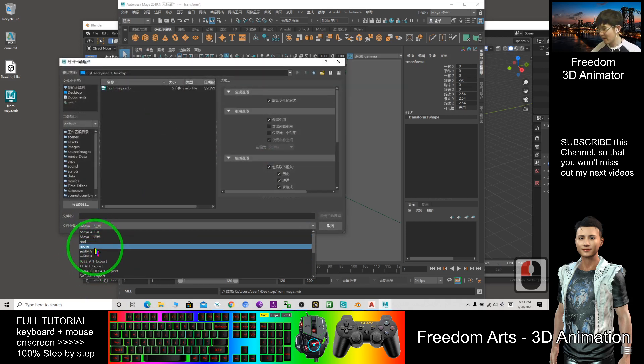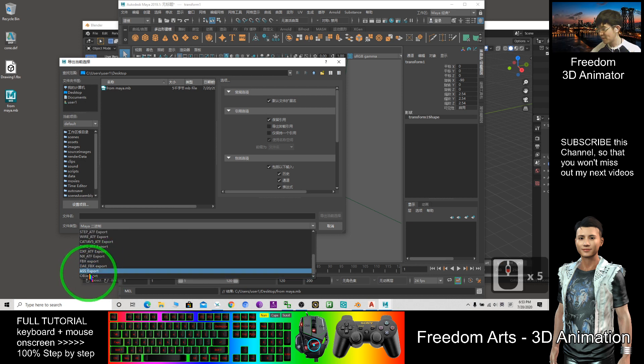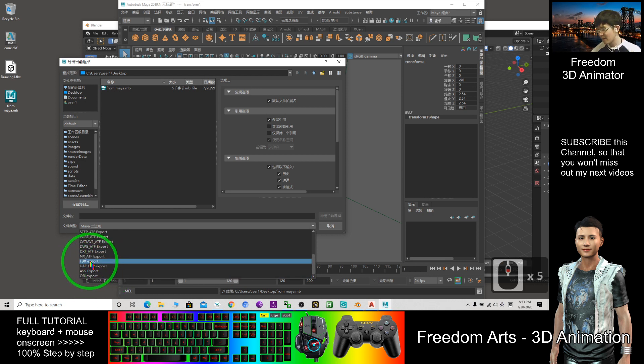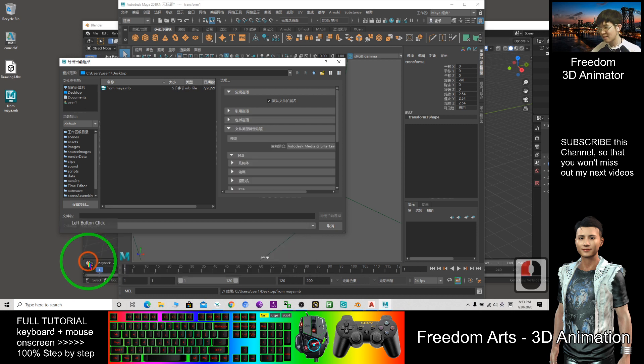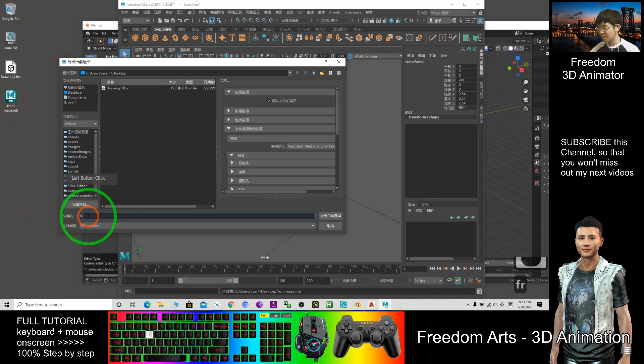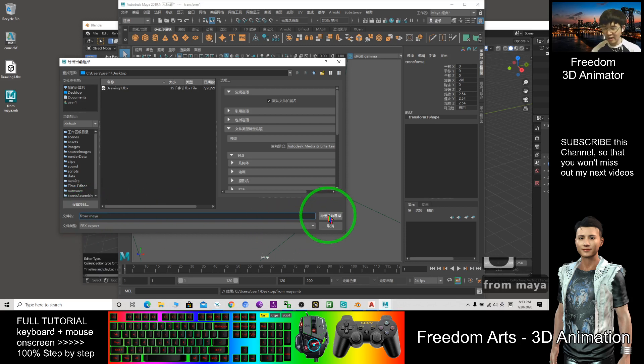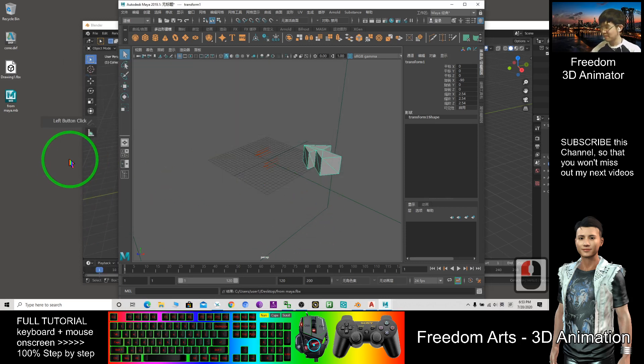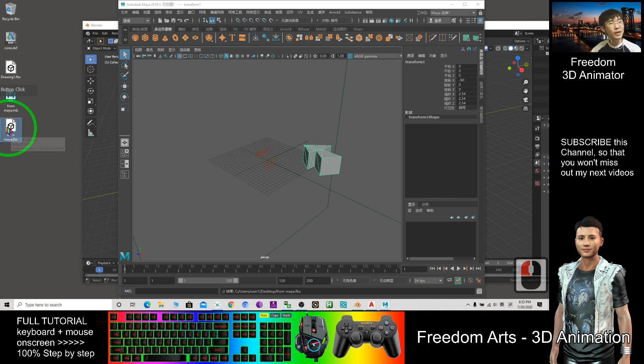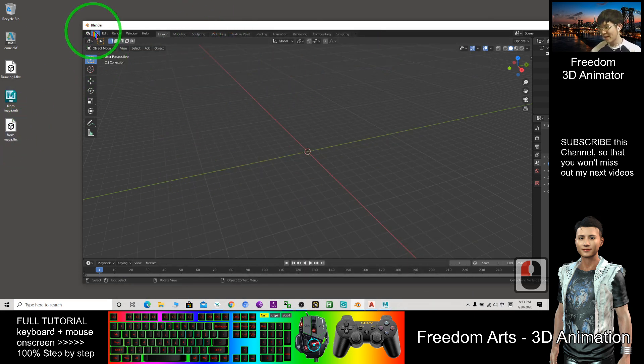It can be OBJ also. FBX file. So from Maya, Export Selection. Now a new FBX file.